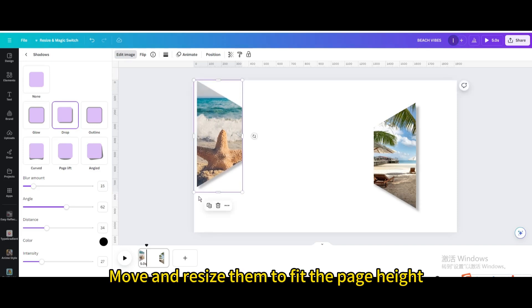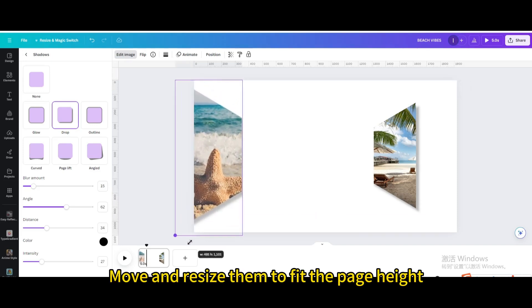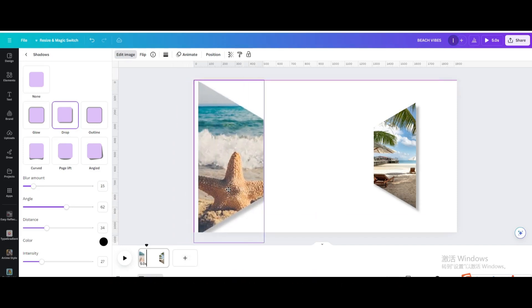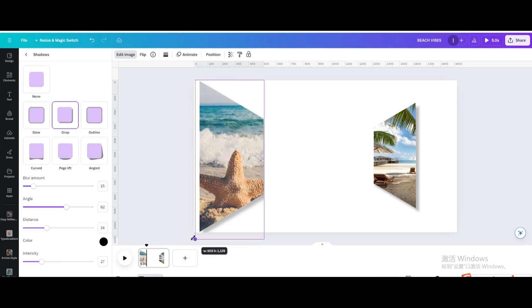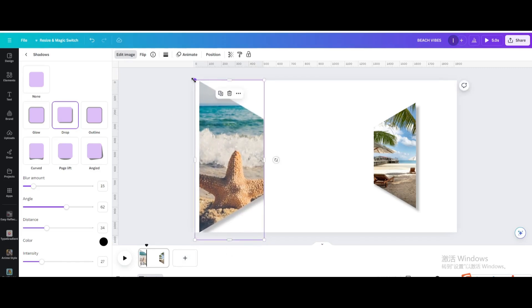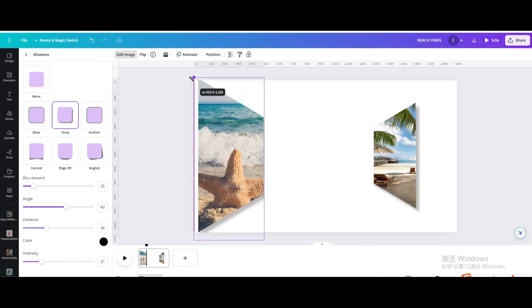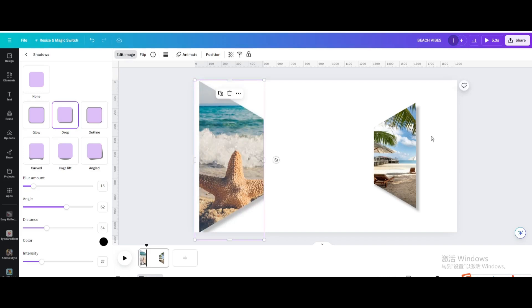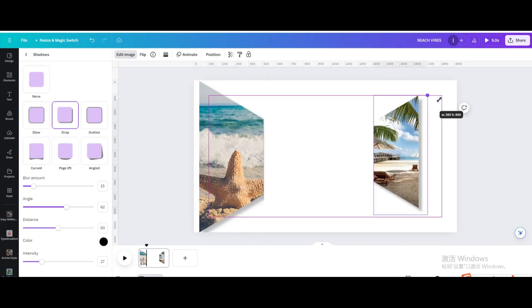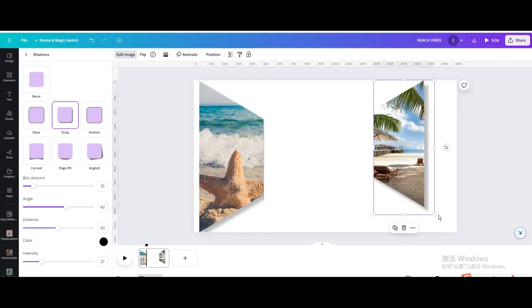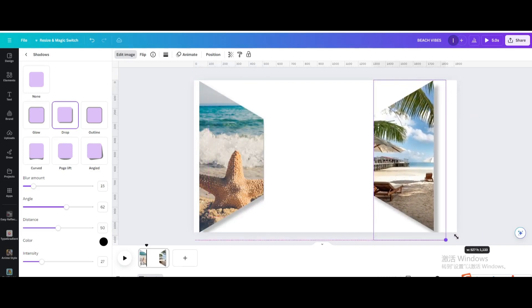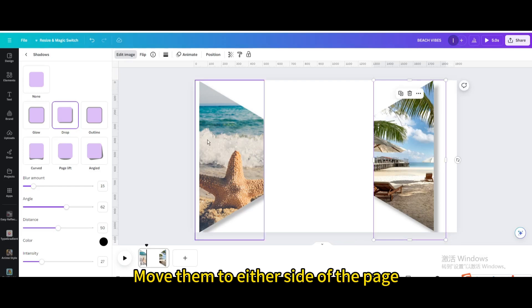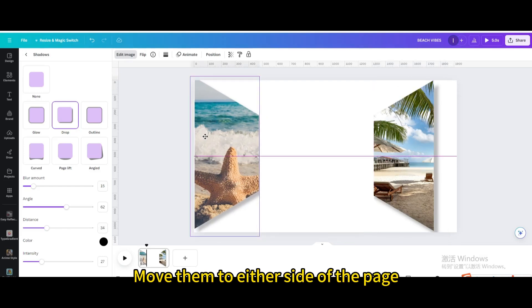Move and resize them to fit the page height. Move them to either side of the page.